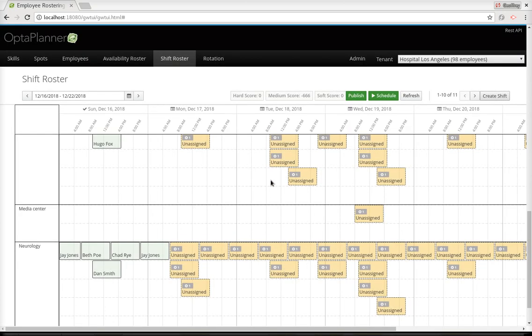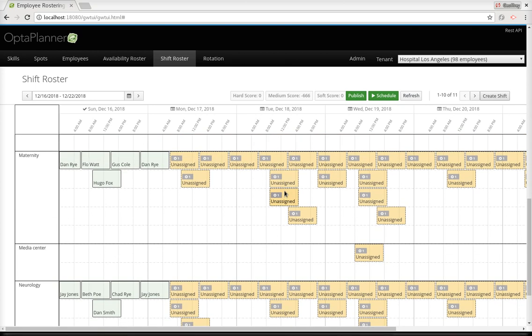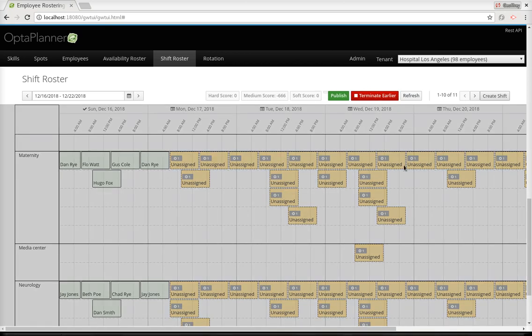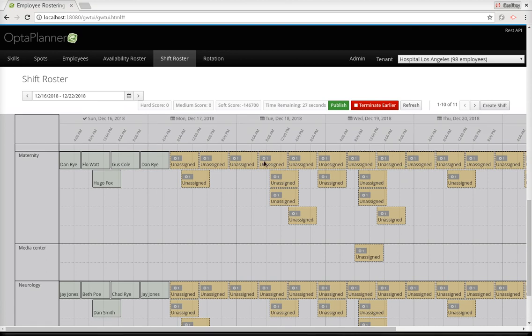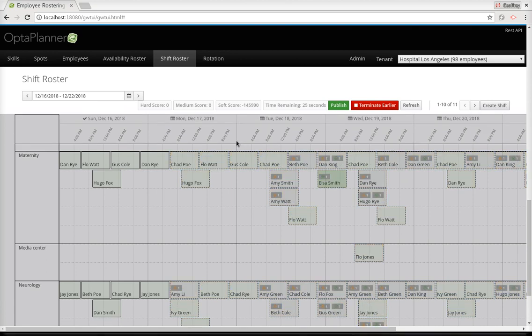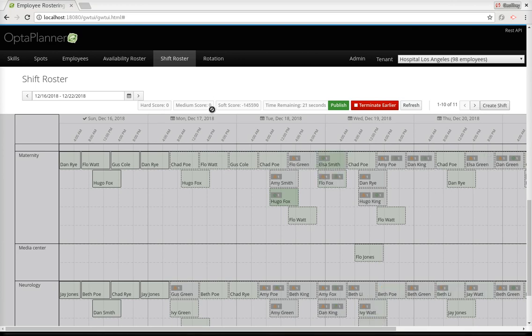You can probably already guess who's going to have to do that shift, because there's only one person who has the skill to work in the media center, and that's Flo Jones. So let's tell OptiPlanner to assign these shifts. We can see it starts assigning them, and right now all of the shifts are assigned. No hard constraints are broken, no medium constraints are broken, and it's still improving the soft constraints.